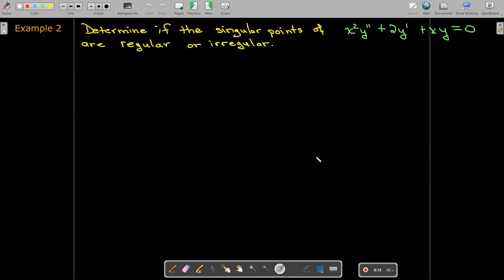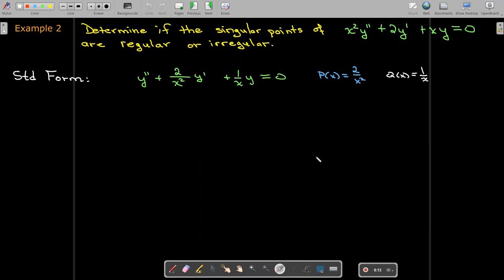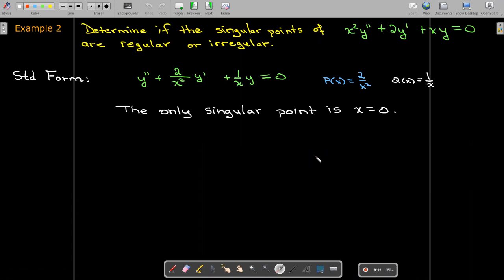Let's look at a different example: x squared y double prime plus 2y prime plus xy equals zero. Writing it in standard form, we can identify that p of x is 2 over x squared, q of x equals 1 over x, and the only singular point is x equals zero.